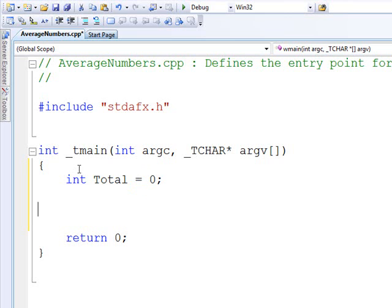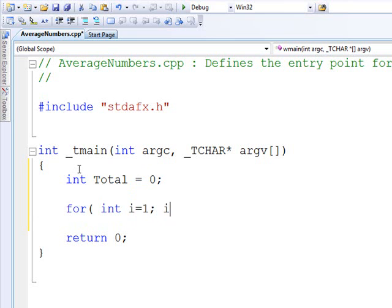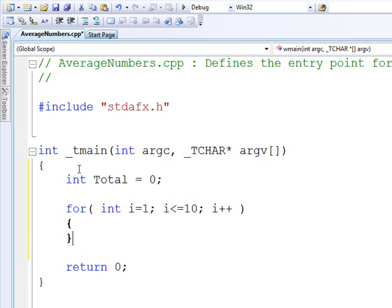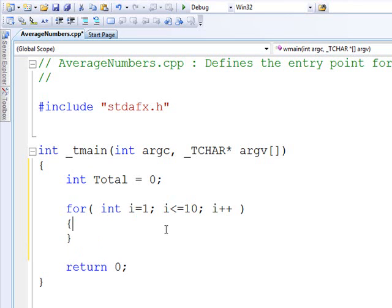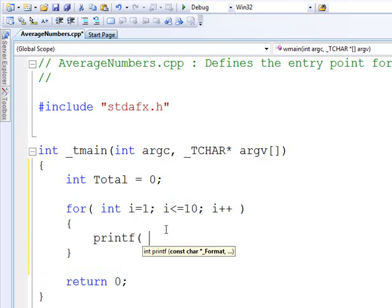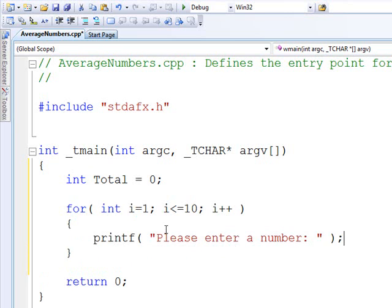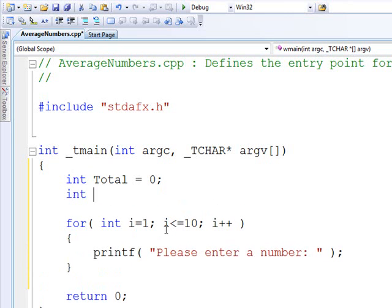Now, let's use a for loop for i equals 1, i less than equal to 10. We'll add up 10 numbers. And this is probably something I haven't shown you yet. You can actually declare a variable right there inside of the for loop. Okay, printf. Please enter a number. Let's go ahead and add another variable up here called this number.